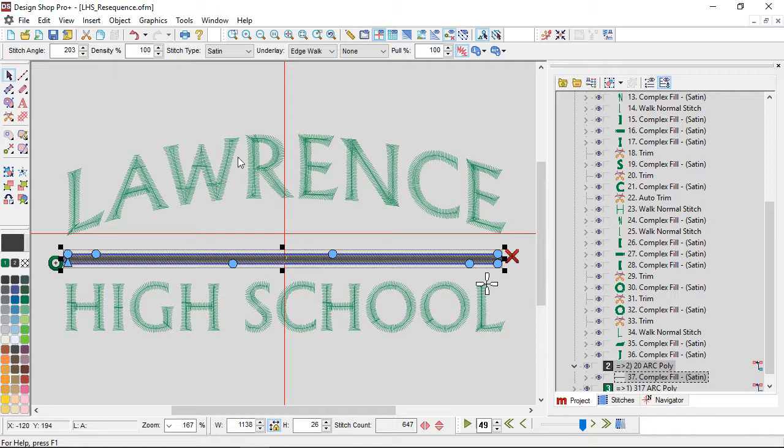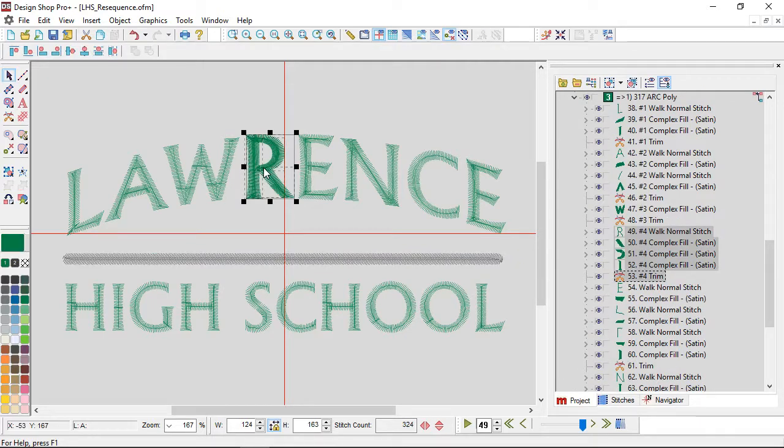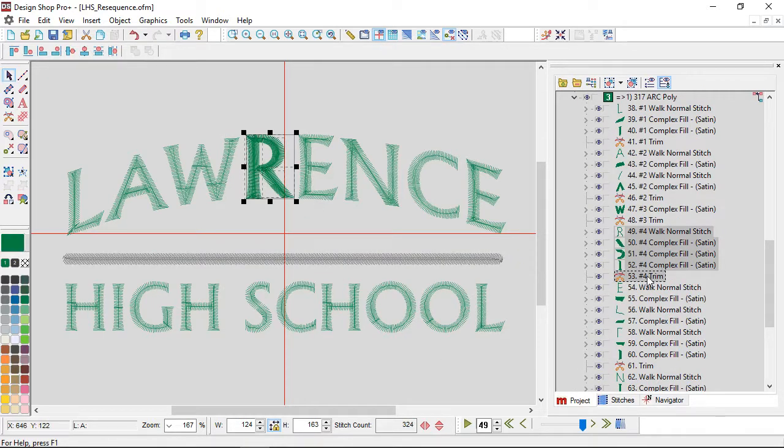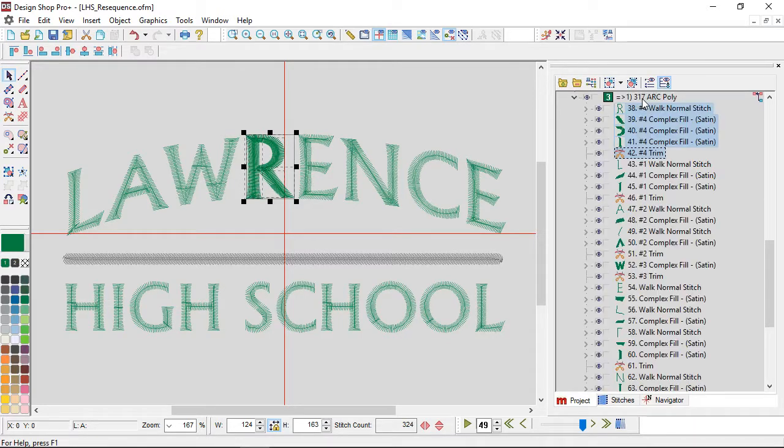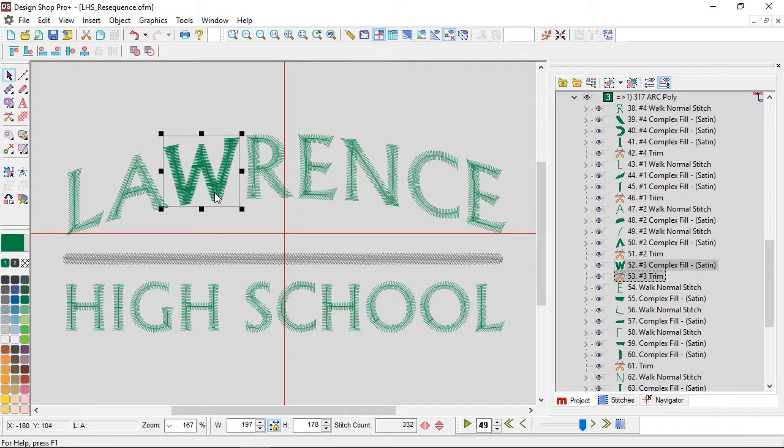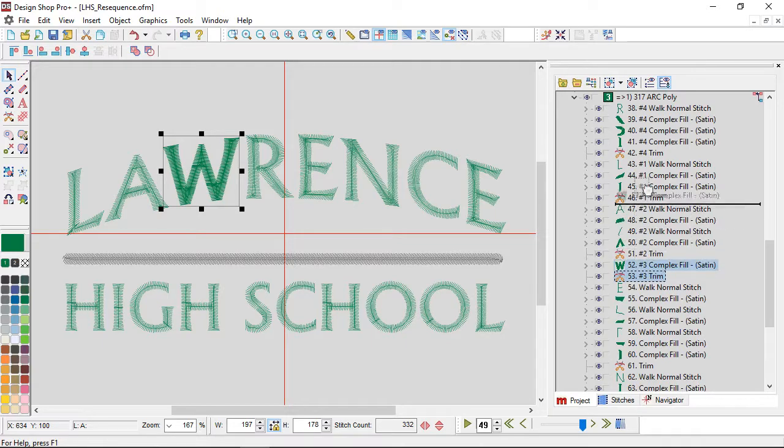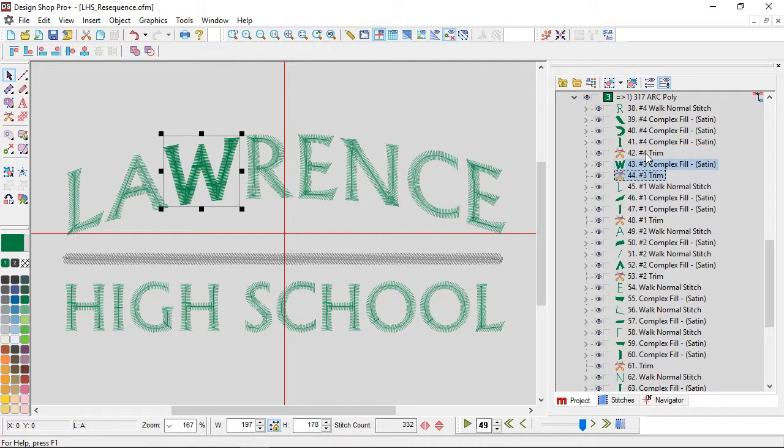But now I need to deal with Lawrence. So I've got the R - the R's in the middle. I want to sew it first, I'm going to drag it up in the list to the top of the color block. Then I'll grab the W, I'm going to drag it up, have it sew after the R.